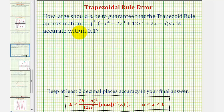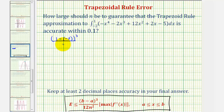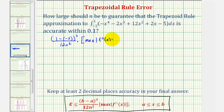Let's begin to set this up. Looking at the right side of this inequality, we would have the quantity b minus a cubed, where a is negative two and b is one. So we would have one minus negative two, to the third, divided by 12n squared times the absolute value of the maximum function value of the second derivative function on the closed interval from negative two to positive one. We want this to be less than or equal to one tenth.